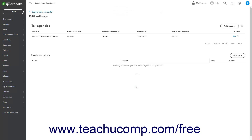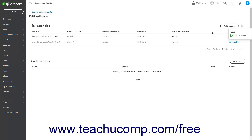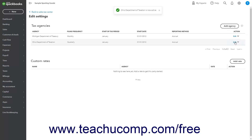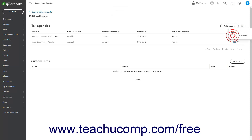To reactivate an inactive tax agency if needed, click the Settings gear button in the upper right corner of the Tax Agency section of this page, and check the Include Inactive checkbox in the drop-down menu to show the inactive tax agencies. Then click the Make Inactive link for the sales tax agency to reactivate. You can then uncheck the same Include Inactive checkbox to hide the inactive entries again.